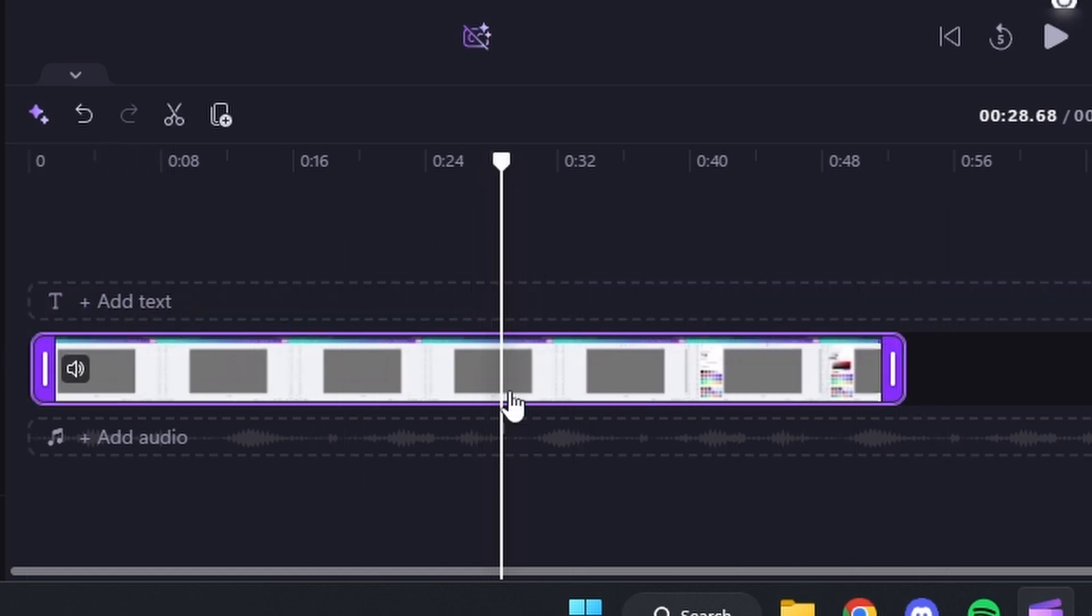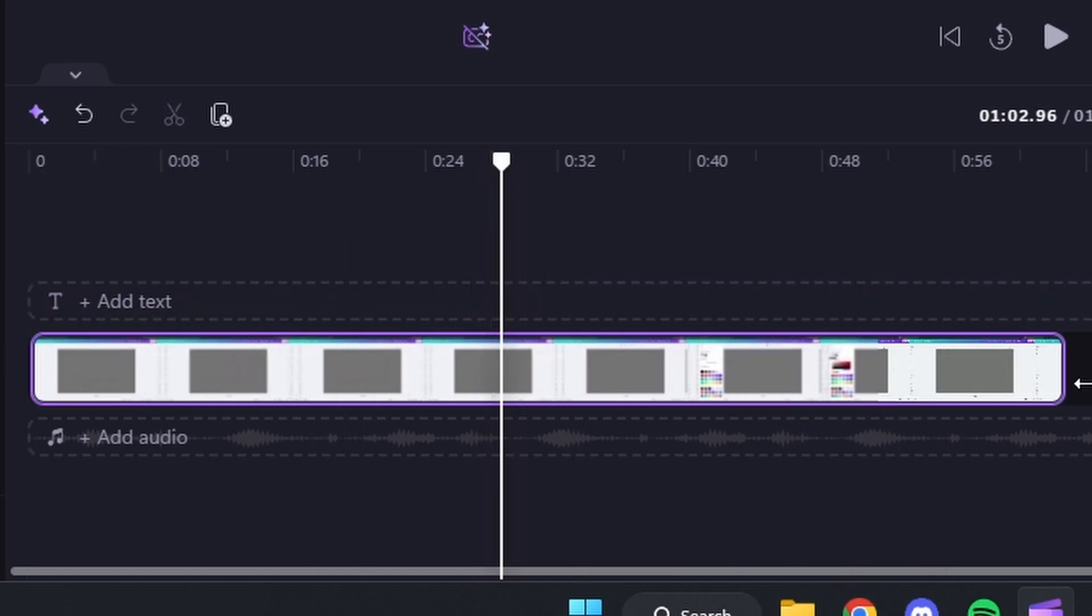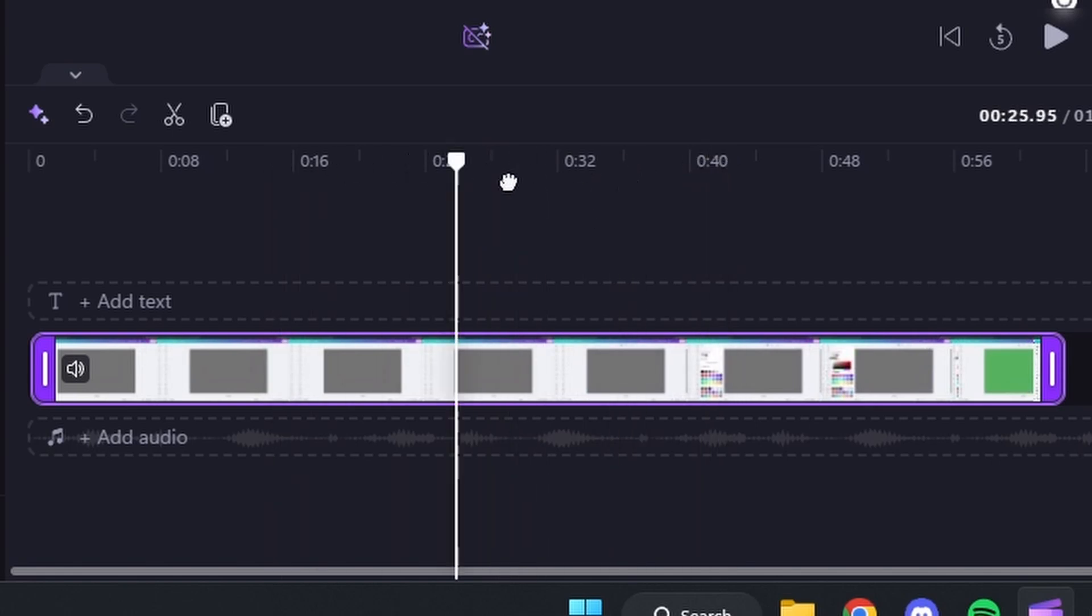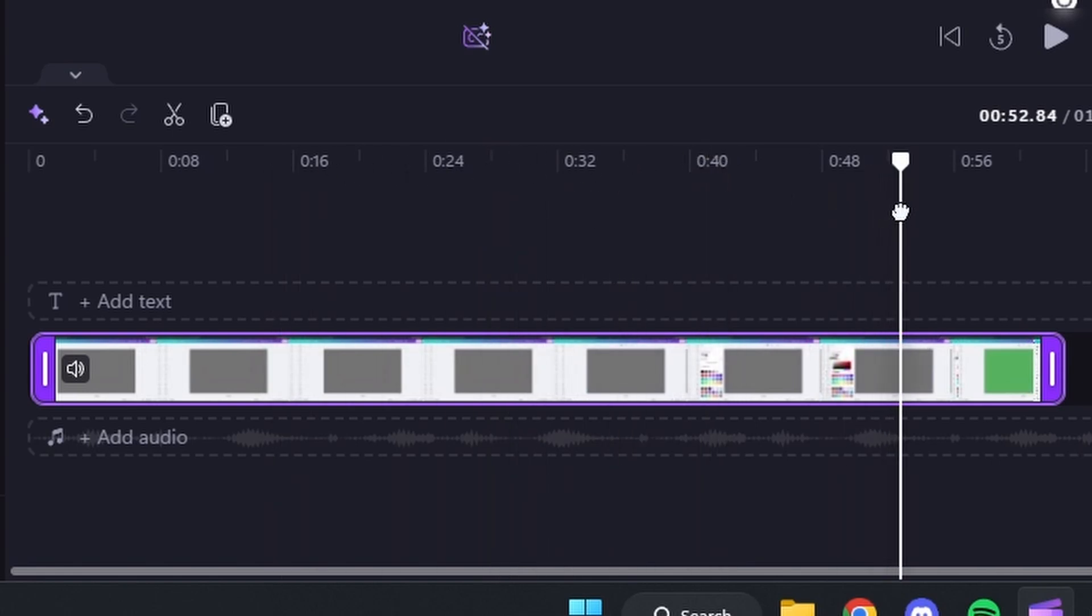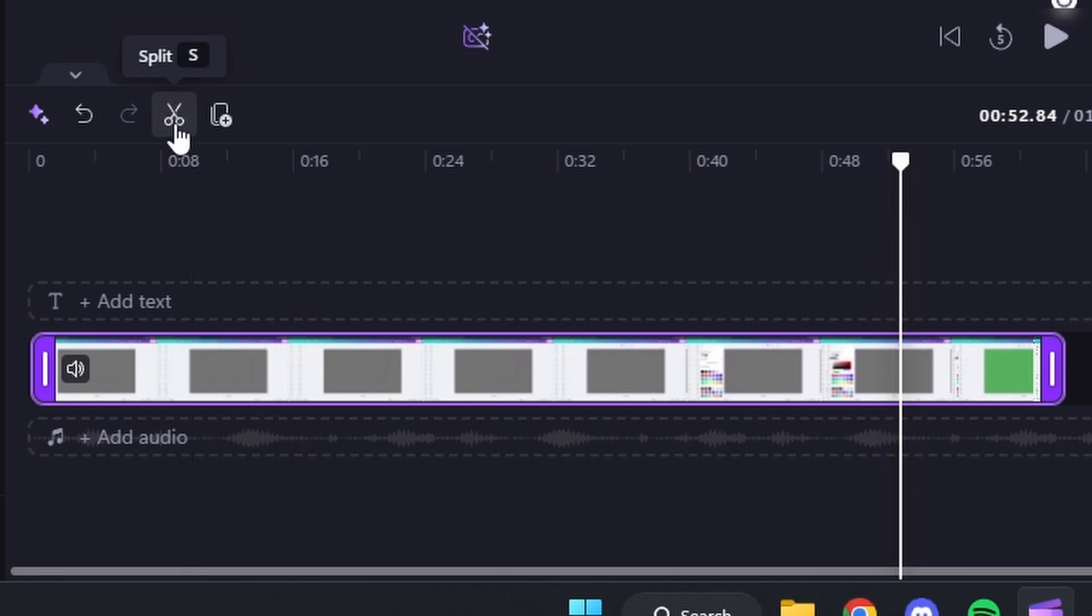Another way to do it is to drag the playhead to a specific spot where you want the video to cut off. Then you can come over to the scissors icon right here and you can hit that.